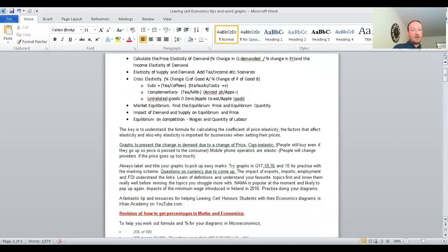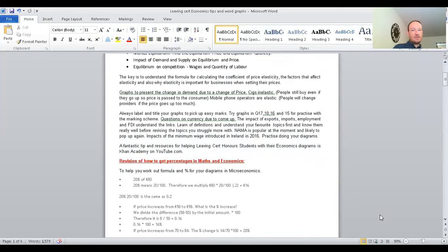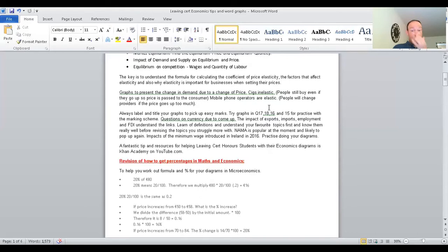Use graphs to present the change in demand due to a change in price. There's a concept called elastic demand and a concept called inelastic demand, and then inelastic supply and elastic supply. Inelastic refers to items people still buy even if the price goes up — cigarettes are an example because people are addicted. Mobile phone operators might be more elastic: if Vodafone increases their price, people will switch to another provider, so there's a lot more switching — those products are more elastic.